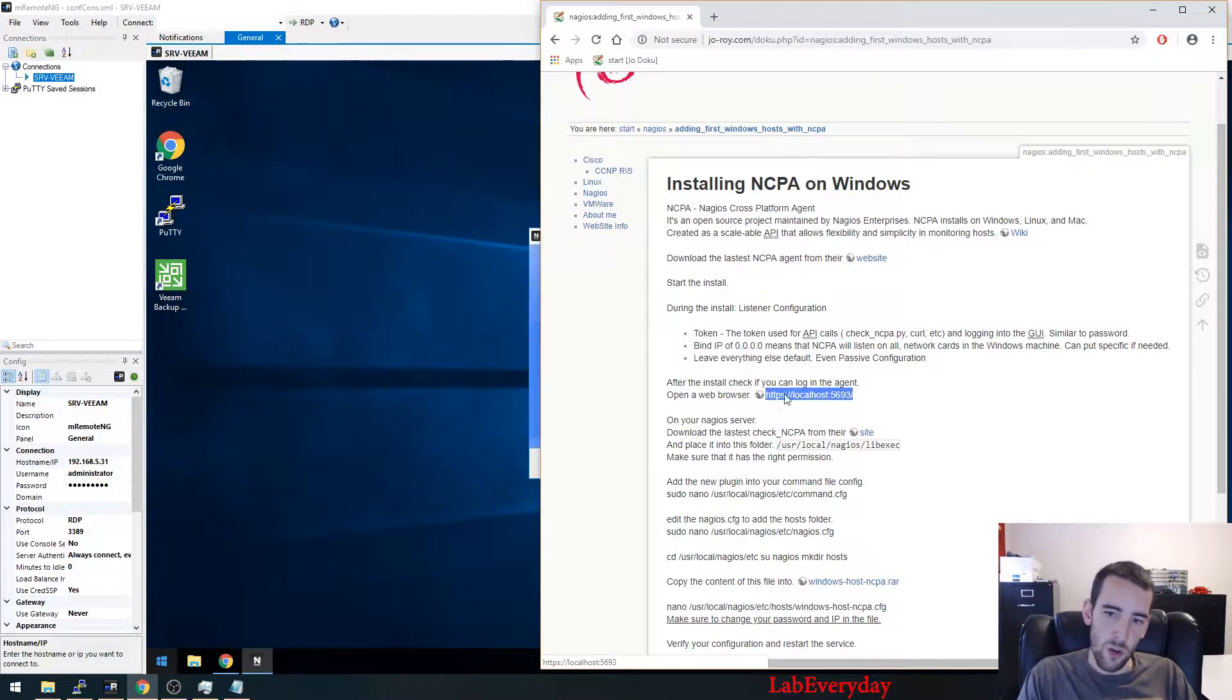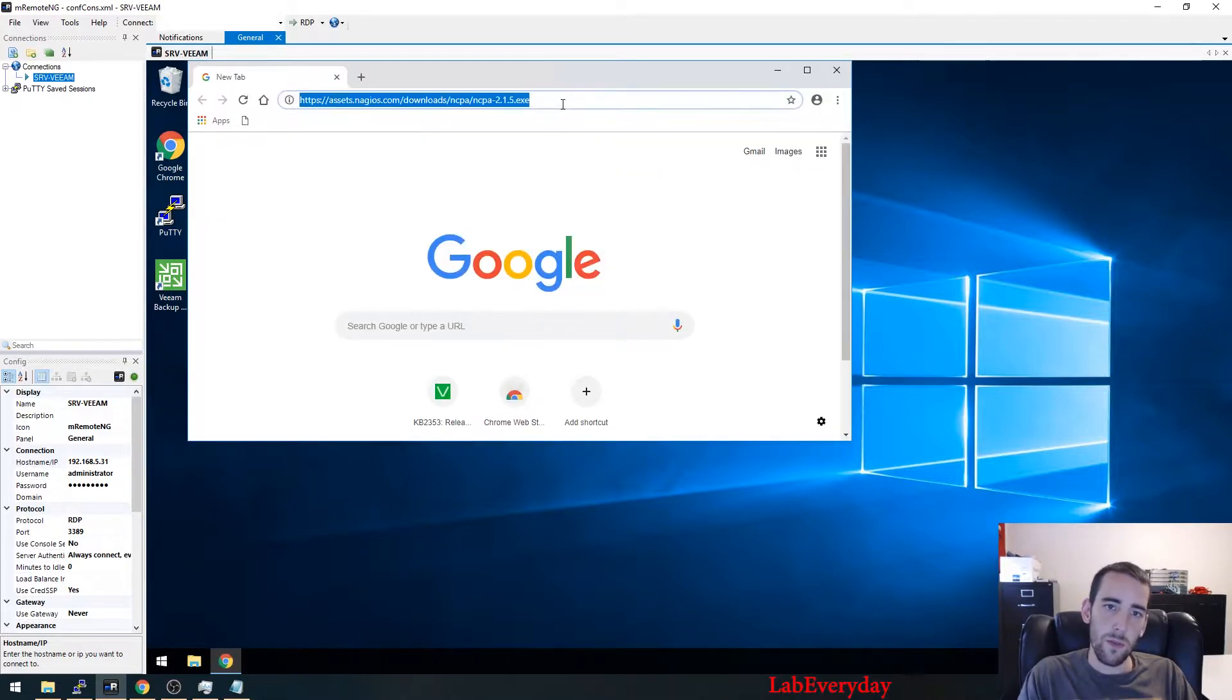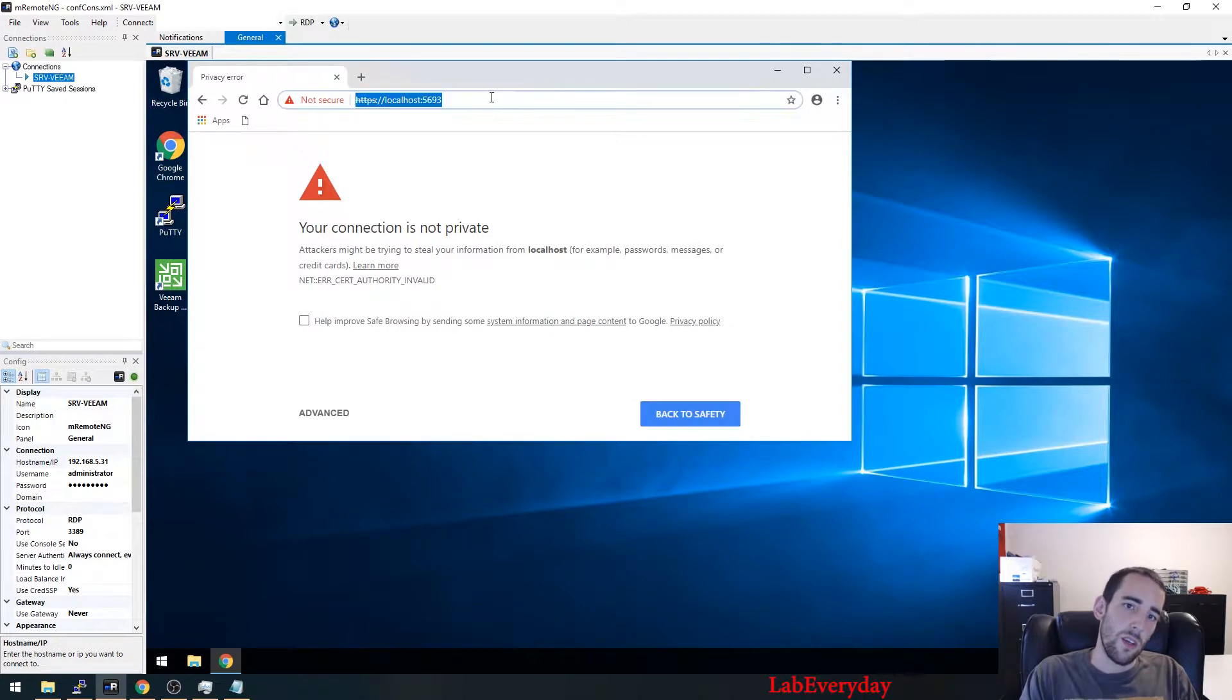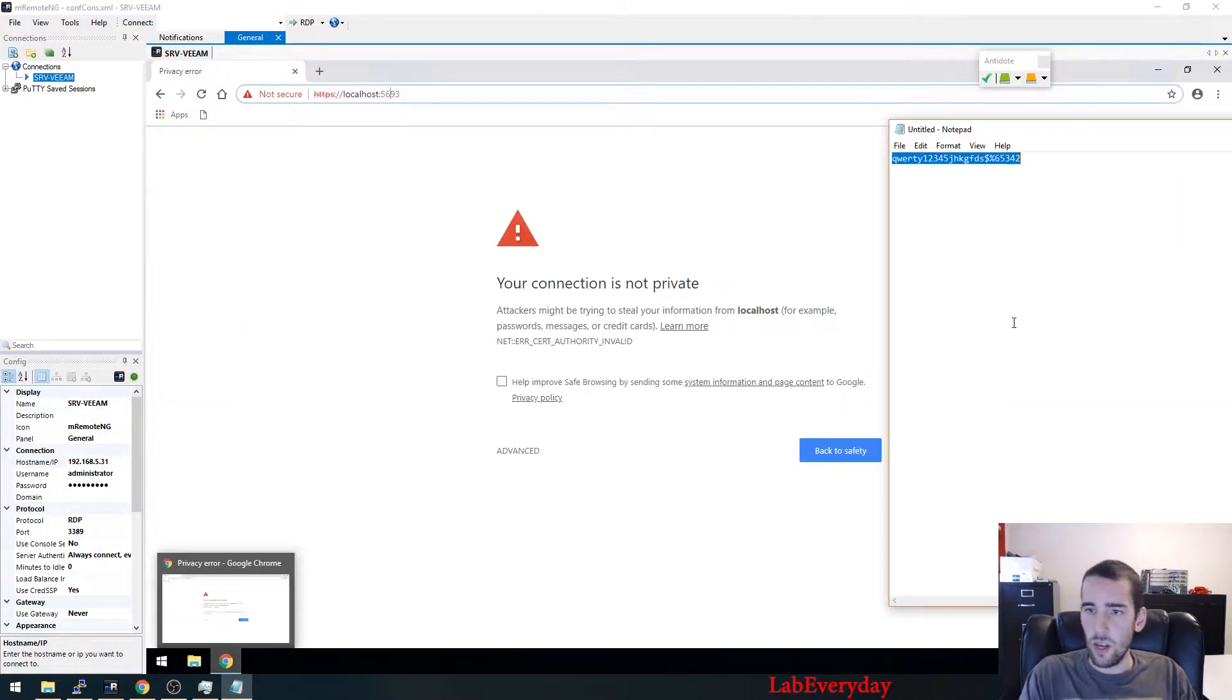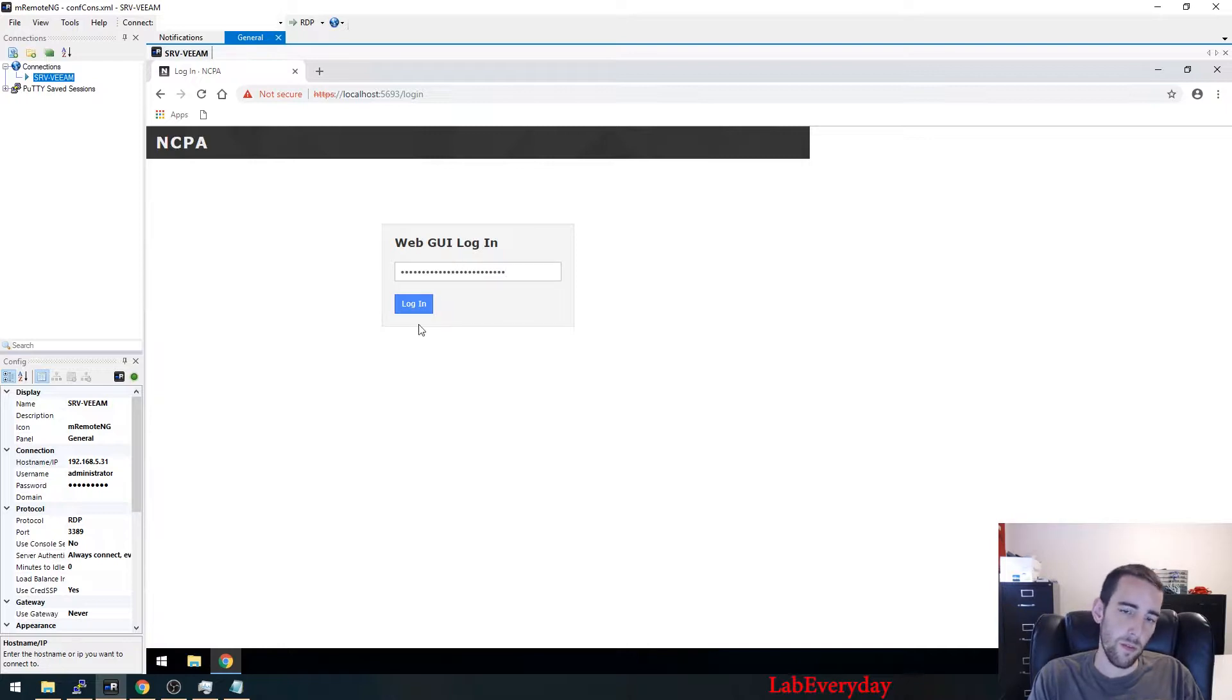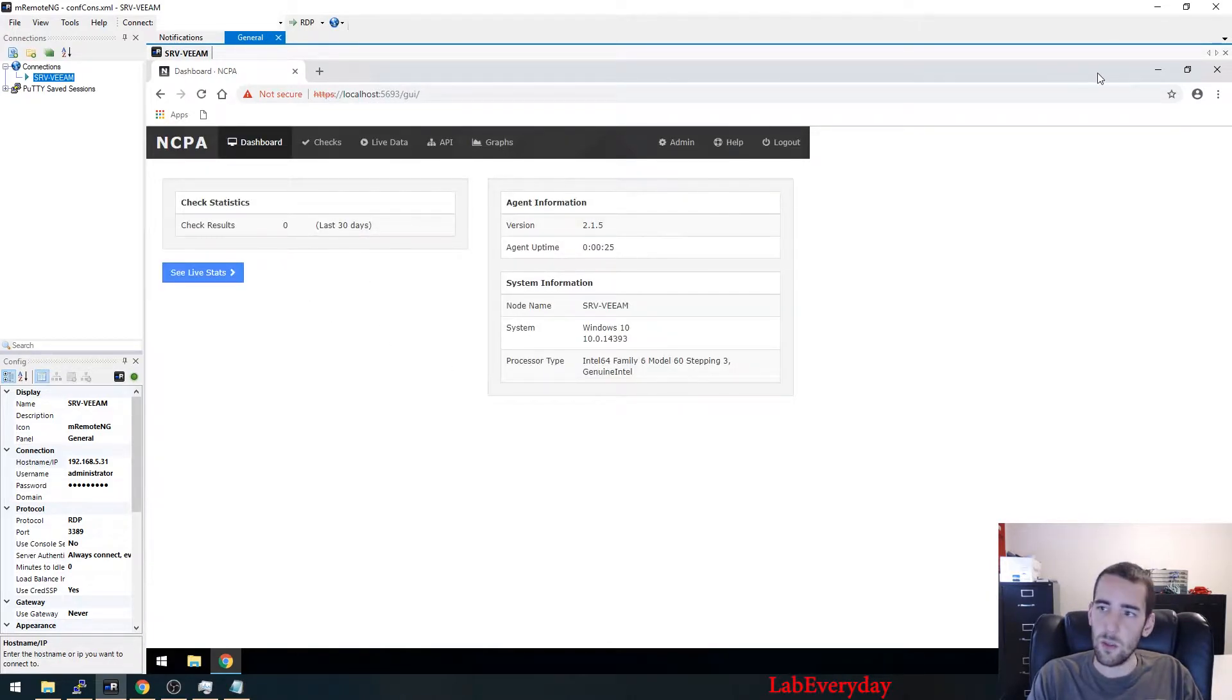So on your Windows host, make sure that everything is working. You're going to log to the actual host itself on that port. I'm just going to go copy the password that I've created. So I've just pasted the password here, so now you know that the actual agent is working.